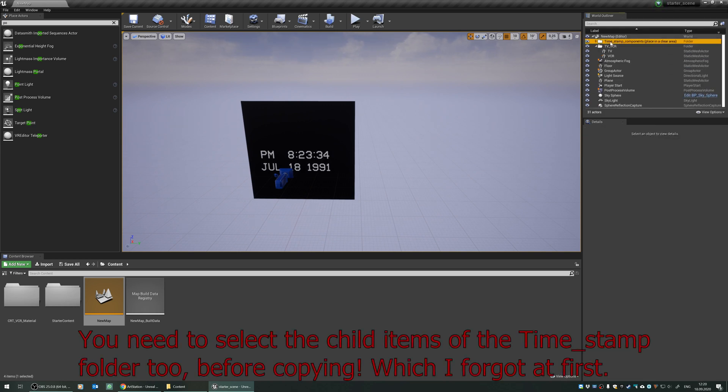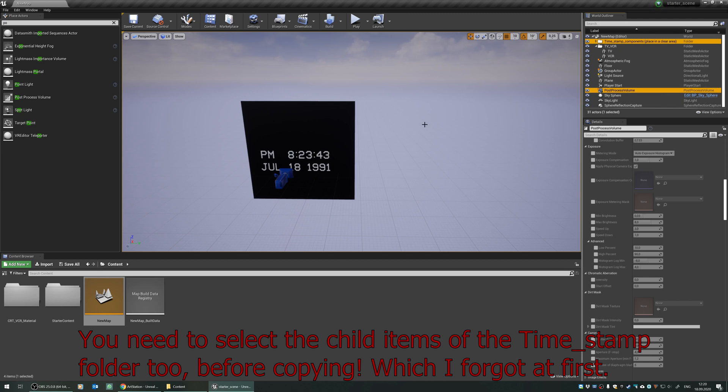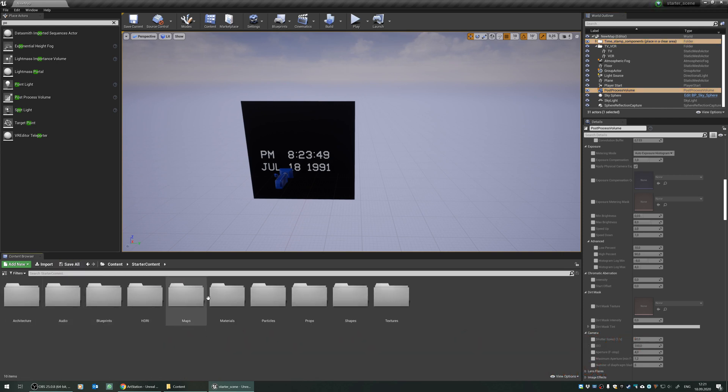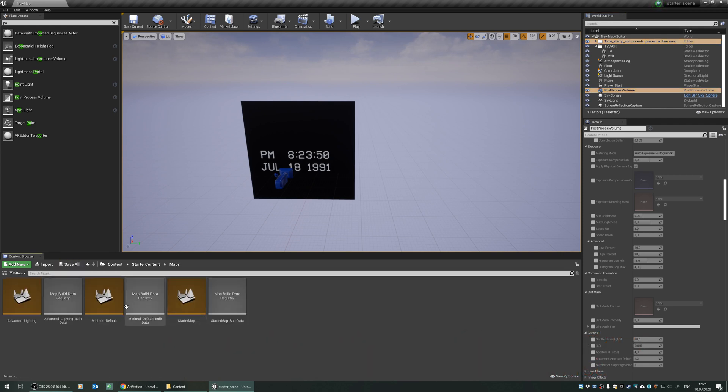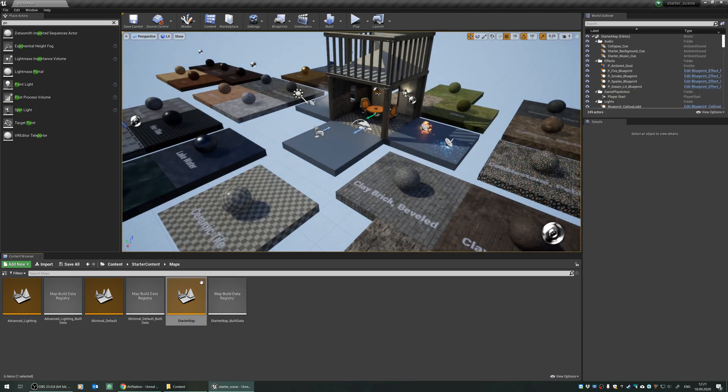Let's select the top folder like this, and select the post-process volume with control key, and press CTRL and C to copy these two contents. And under the starter content, I will navigate back to my starter map.